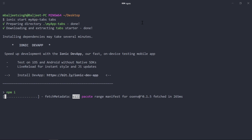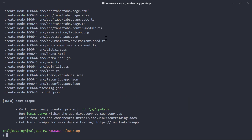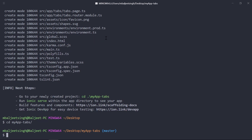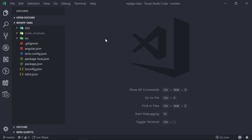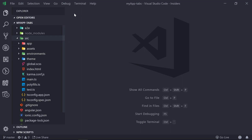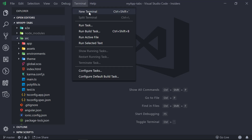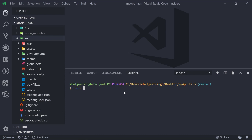Now that the project is created successfully, we can change the directory to the newly created project, 'my-app-tabs', and then open the project inside VS Code — I am using the Insiders build — so I will type 'code insiders' then dot. This will open the project inside VS Code. On the left side we can see the directory structure. We will open the terminal and type 'ionic serve' to build and open the application in the browser.